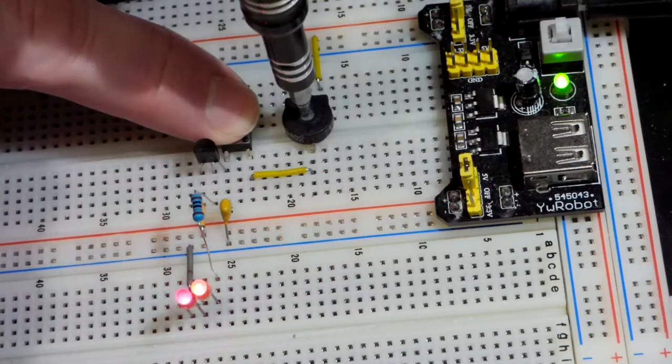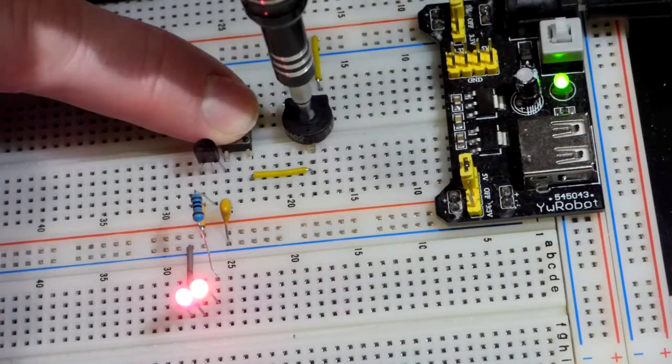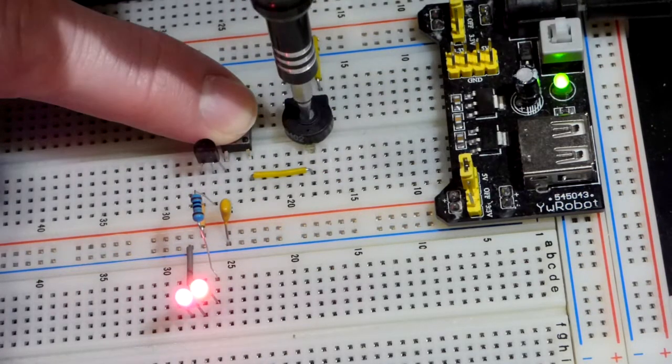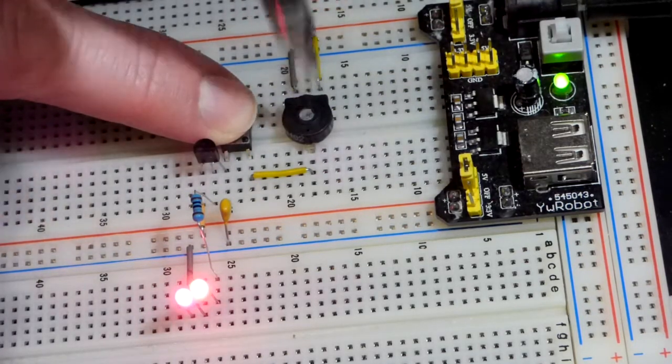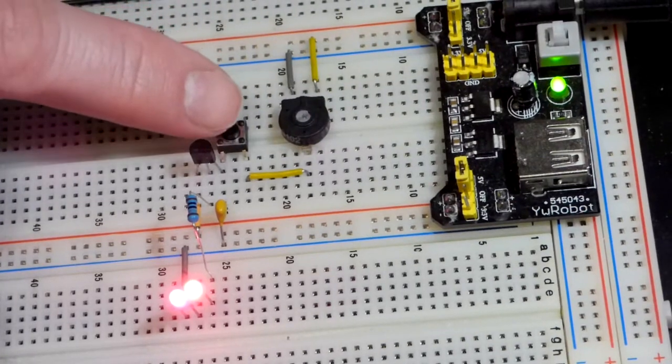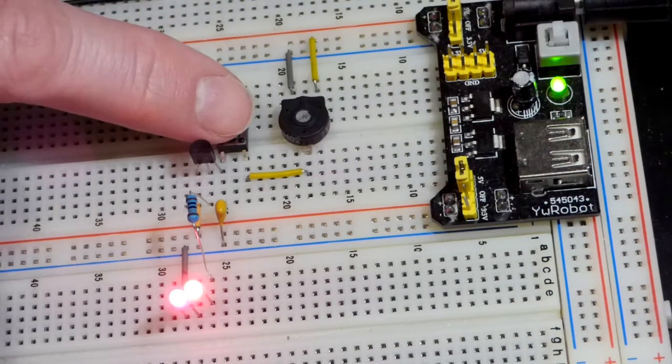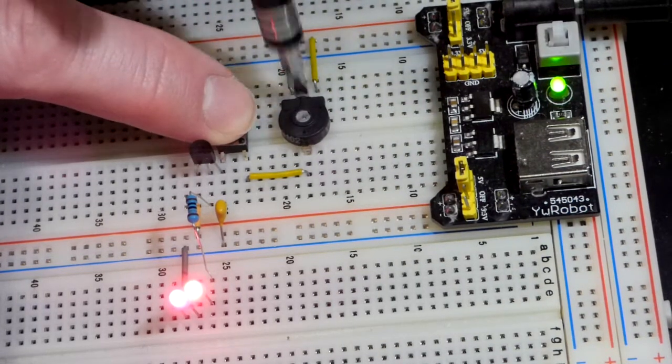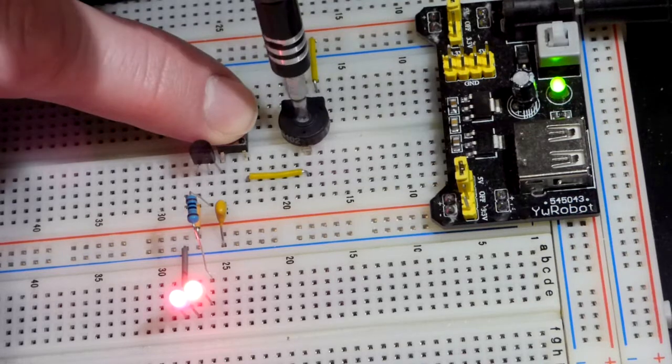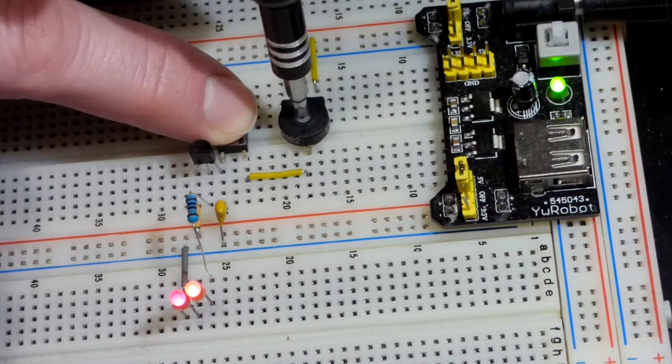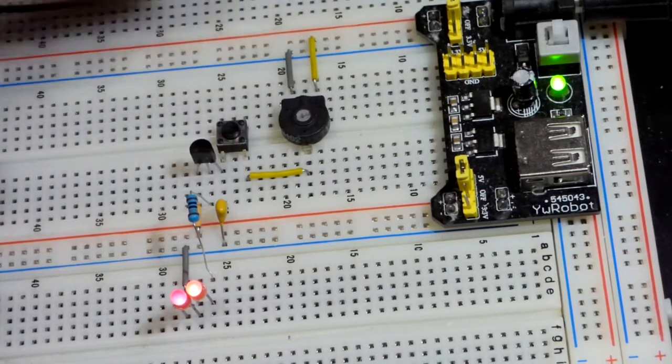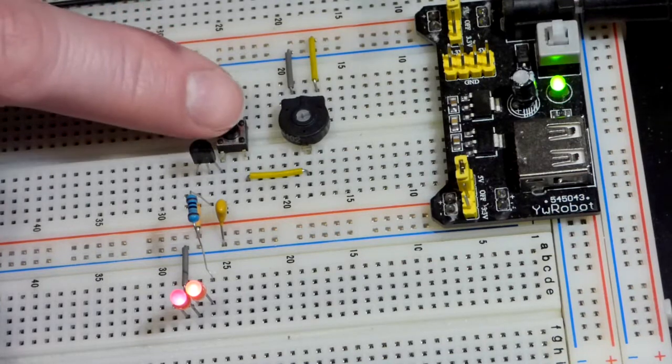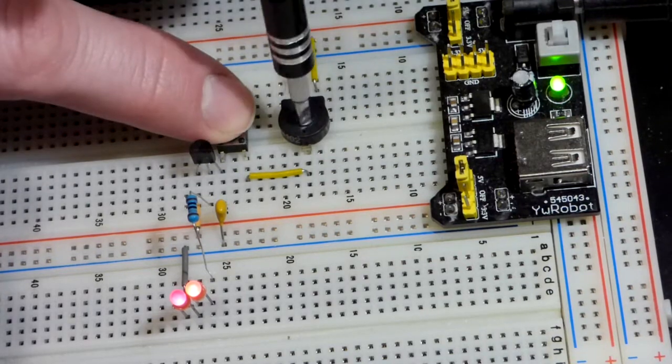But if I press the switch, now you can see that the trim pot controls it. We left it there before I started the video and the LEDs are on, they stay on. If we dim it, we can dim it to any level. If I let go, they stay at that level.